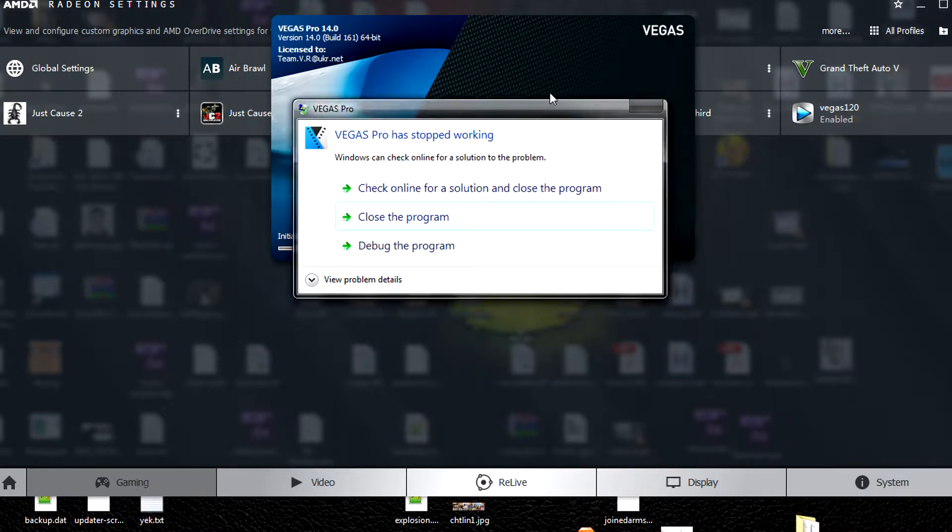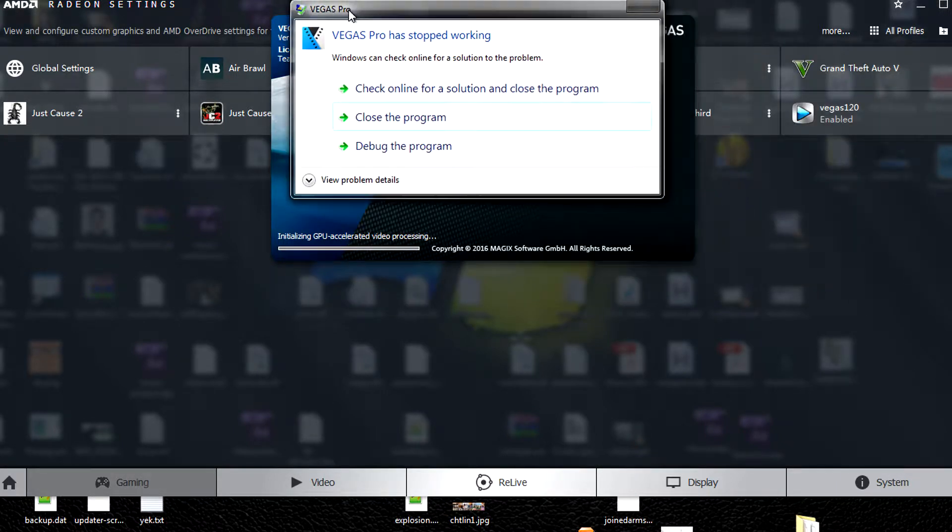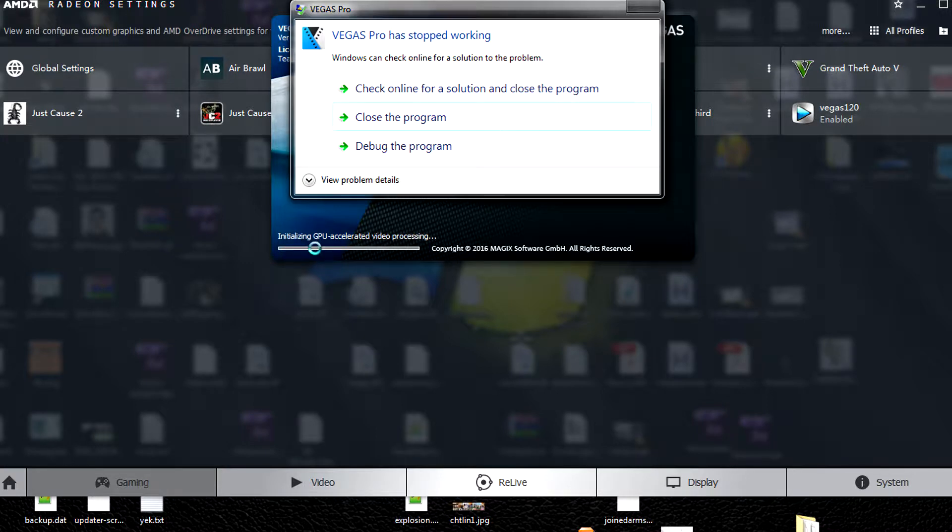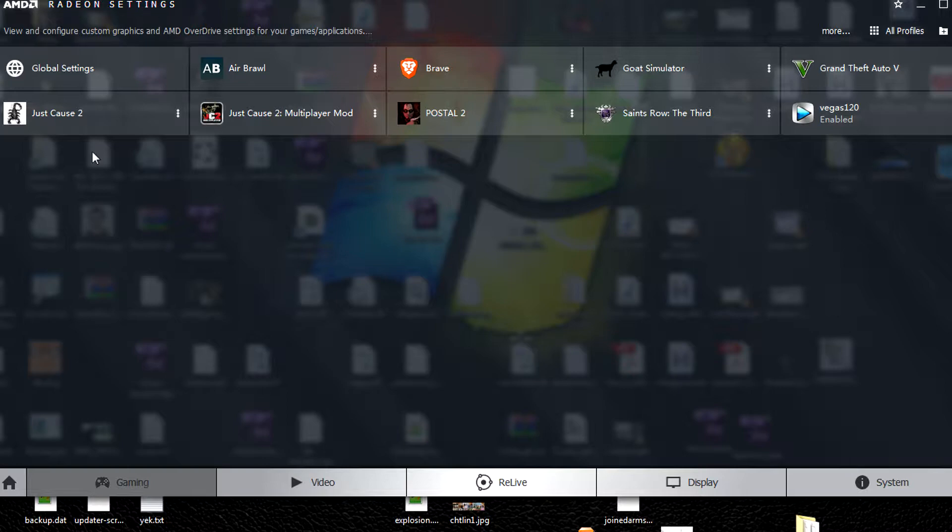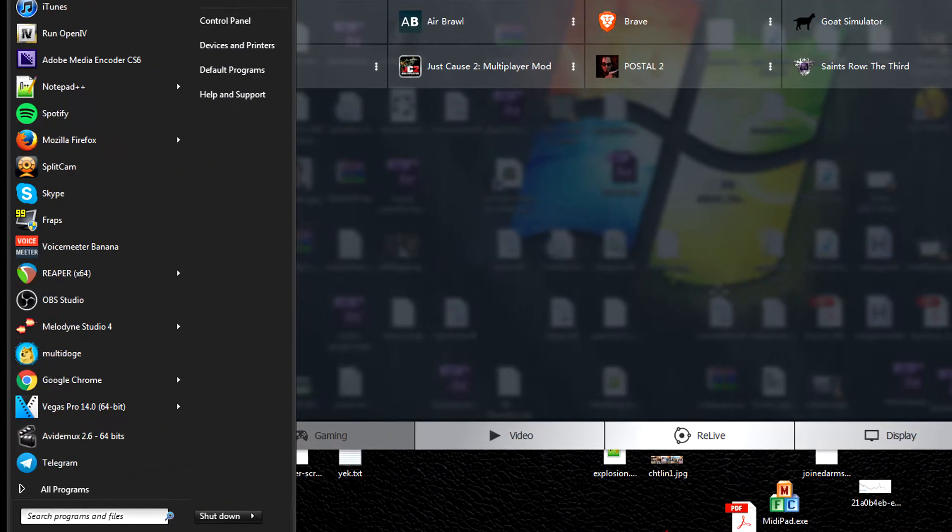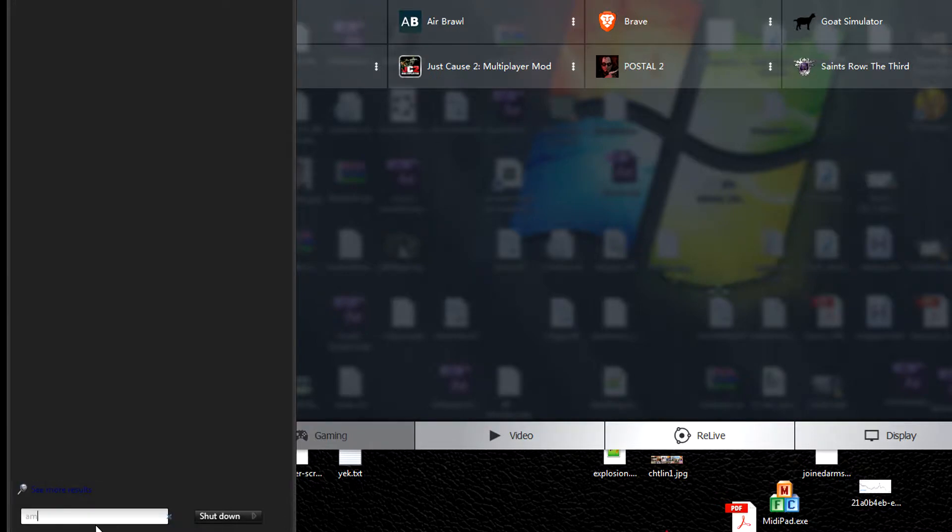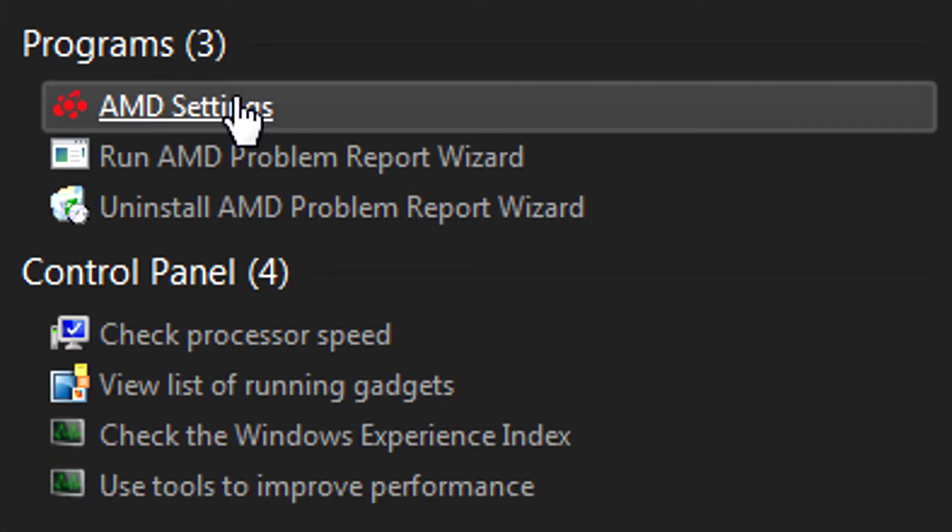As you can see, it crashes as it tries to initialize GPU accelerated video processing. Close the program and then go into your AMD Radeon settings. You can go to your start menu and search AMD, and the first result should be AMD settings.